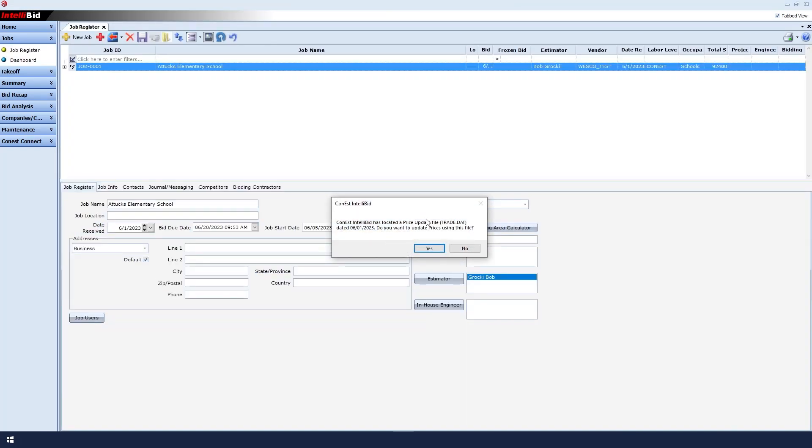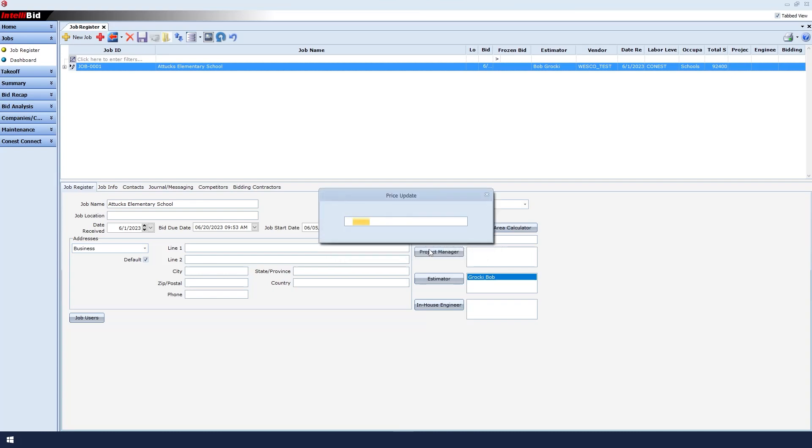It asks if we want to use the DAT file generated in our pricing update to update the prices in IntelliBid. We click Yes. This will start the price update process in IntelliBid, which also takes around 30 seconds, but the time that it takes depends on how many items are updated in the database. This process will also generate a log file that we can look at.